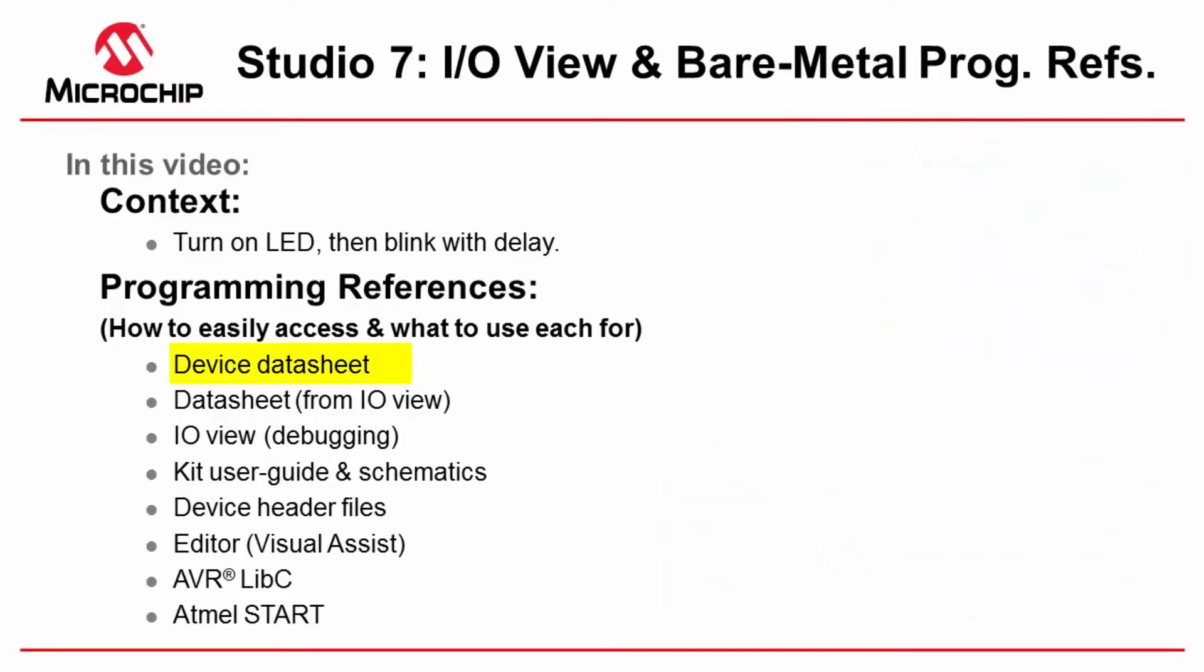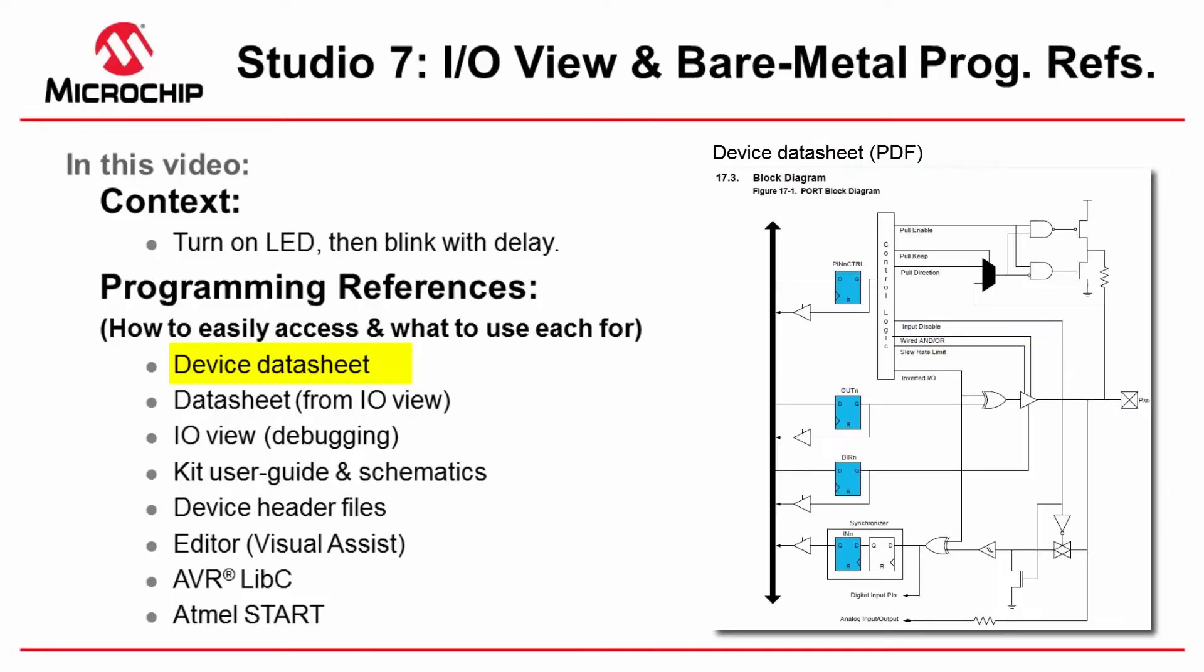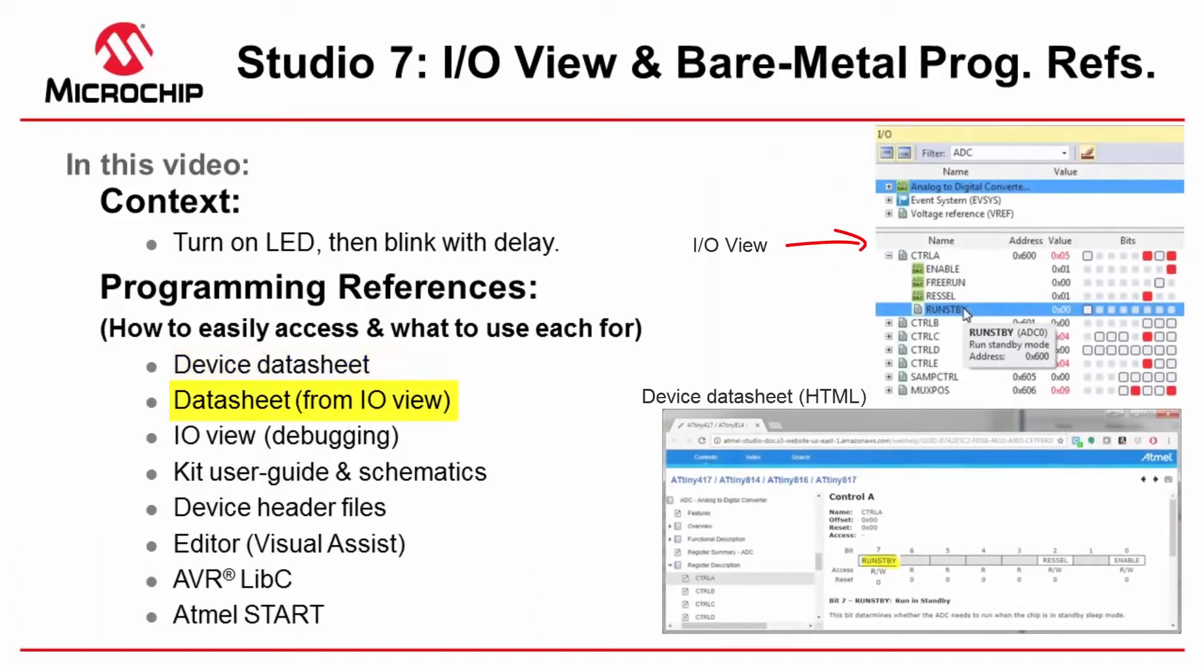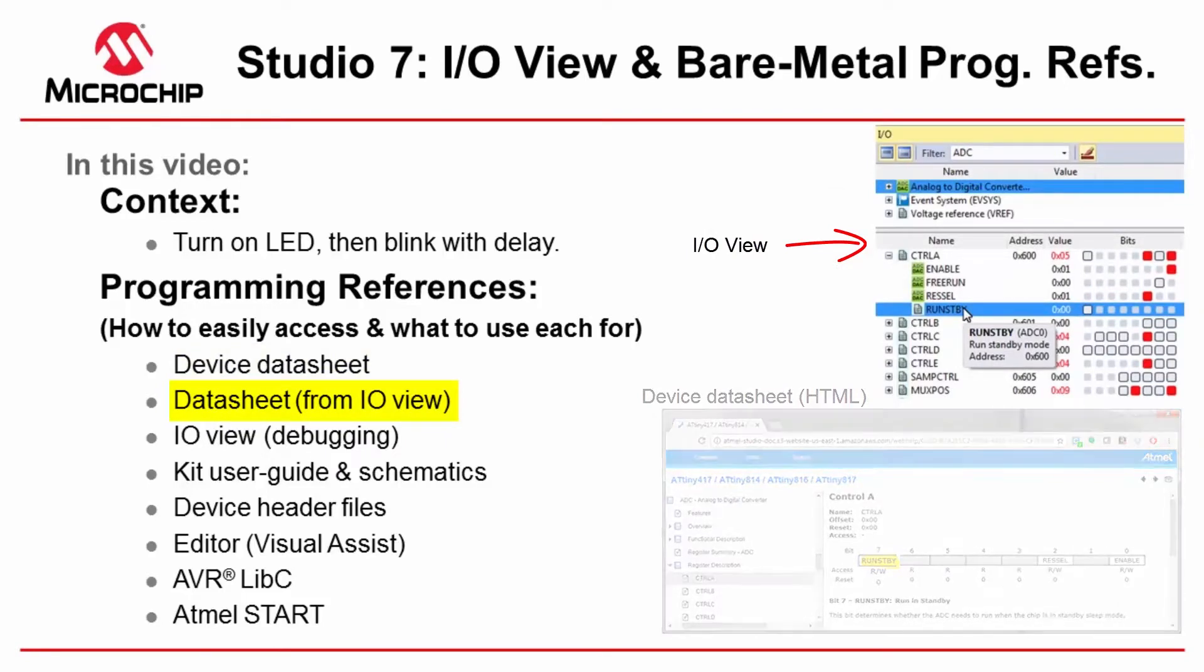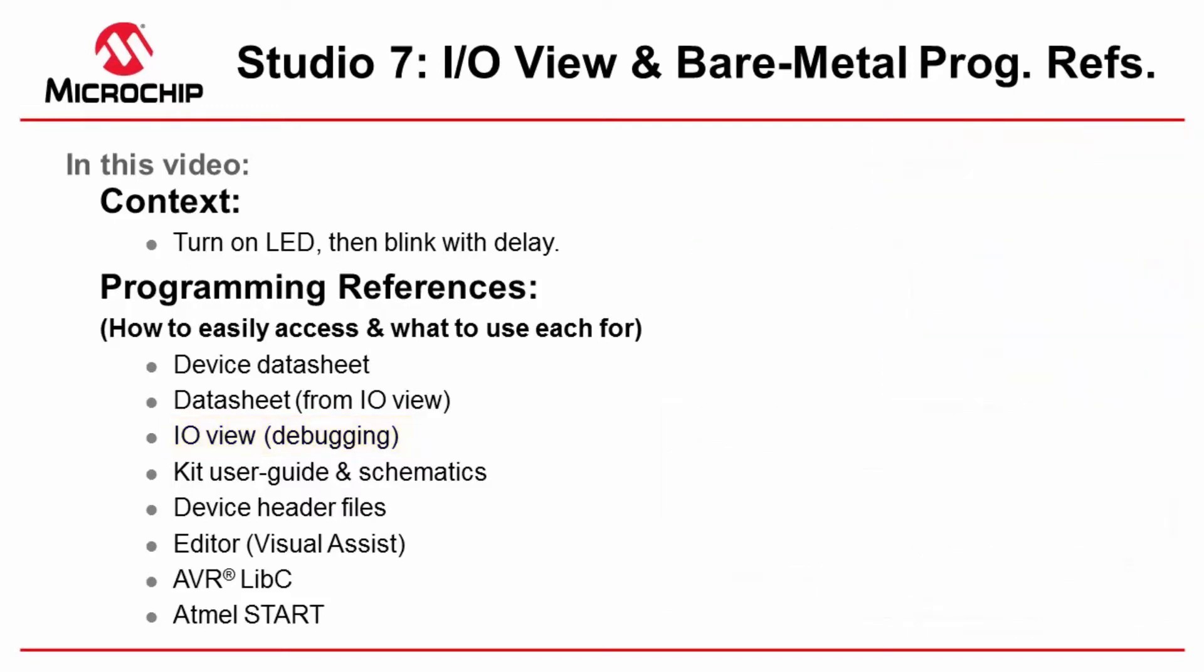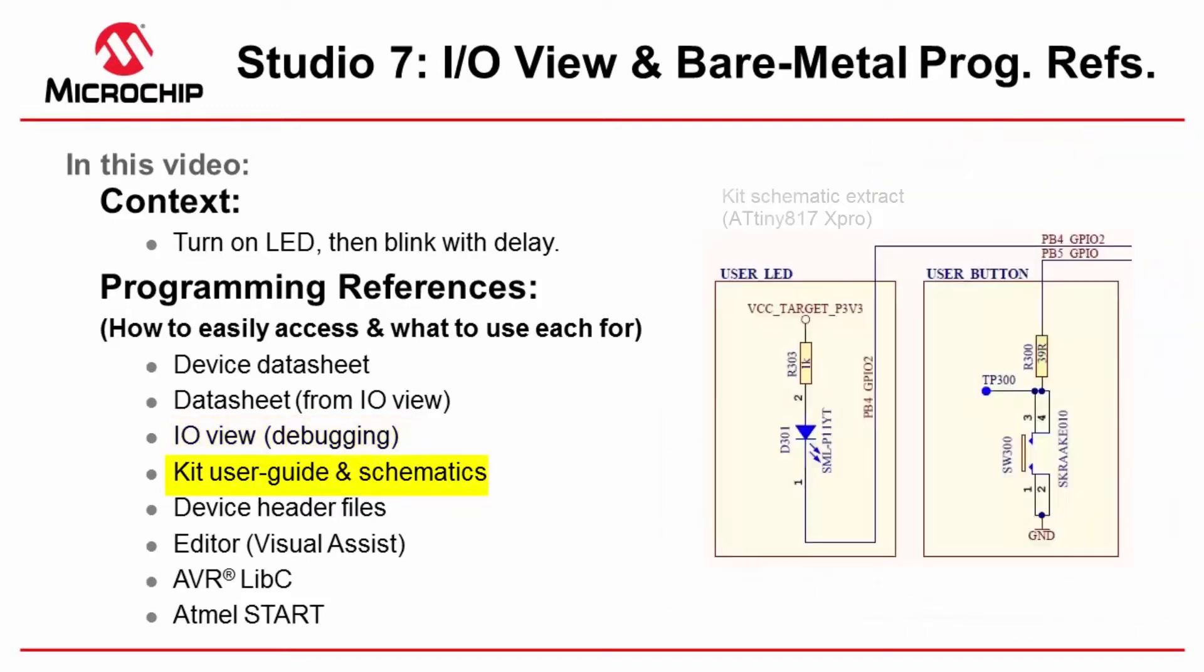I'm going to use the device datasheet to get an overview of the peripheral, typically with a block diagram. I'm going to use the datasheet from IO view in a more specific context of understanding the registers of the device that I'm working with. I'm going to use IO view when debugging to test functionality and to understand the current configuration of the device. Kit user guides and schematics help me understand what is connected to the specific pins so I can use that functionality.